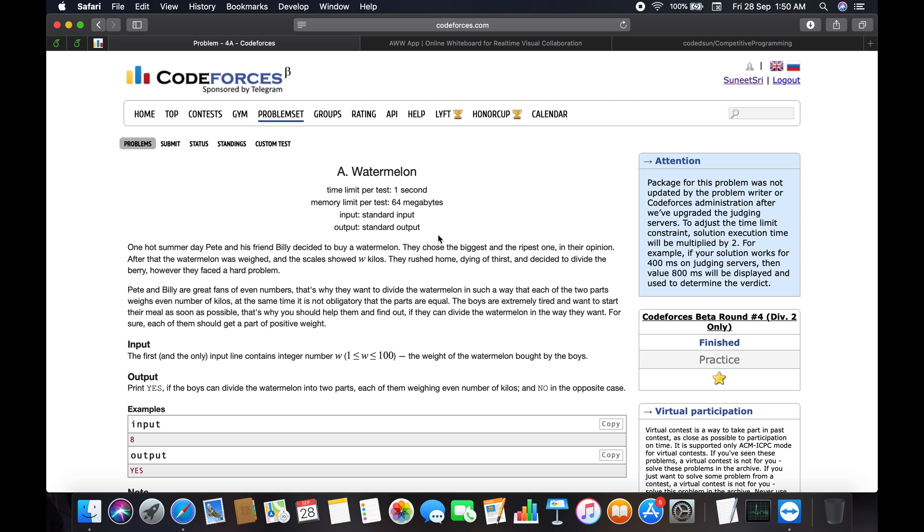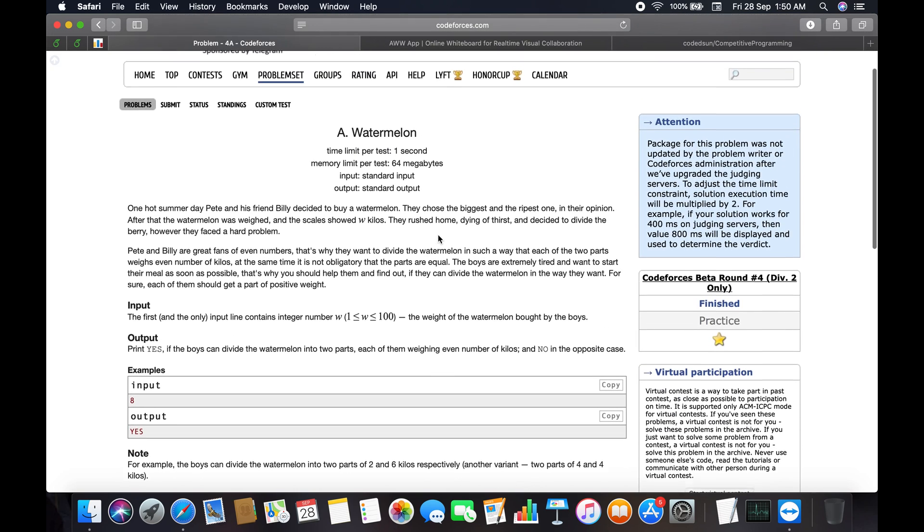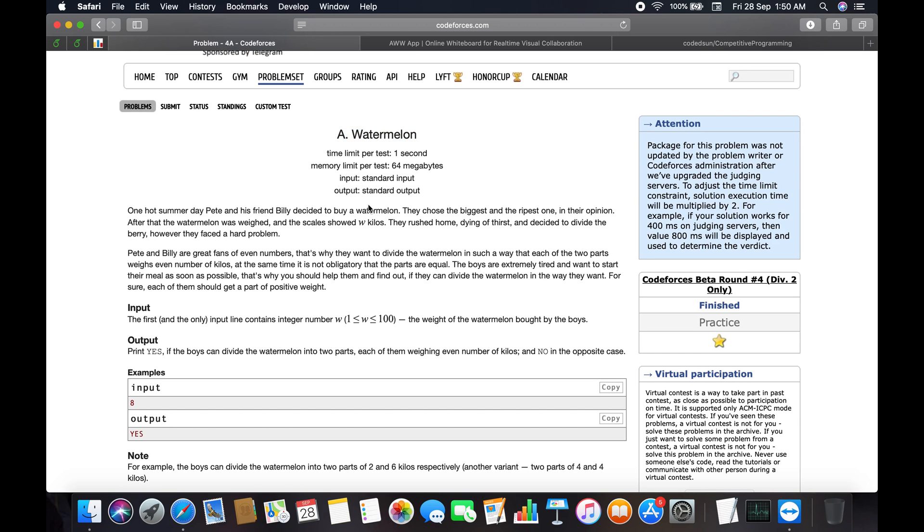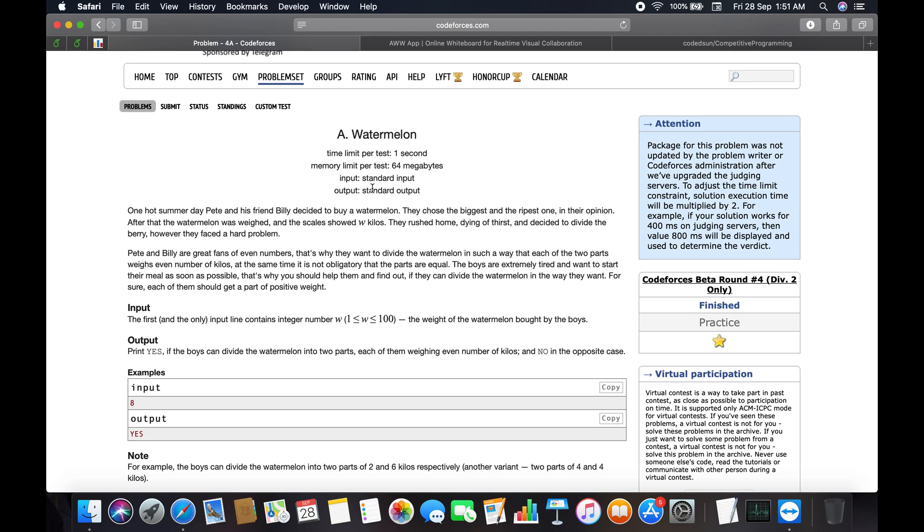You can see the Watermelon problem listed here. Let's talk about it line by line. The time limit per test is one second, so you have to pass every test case within one second. The memory limit per test is 64 megabytes, so you are not allowed to use more than 64 MB. The input/output is standard, and you have to use standard input/output for whatever language you are choosing.